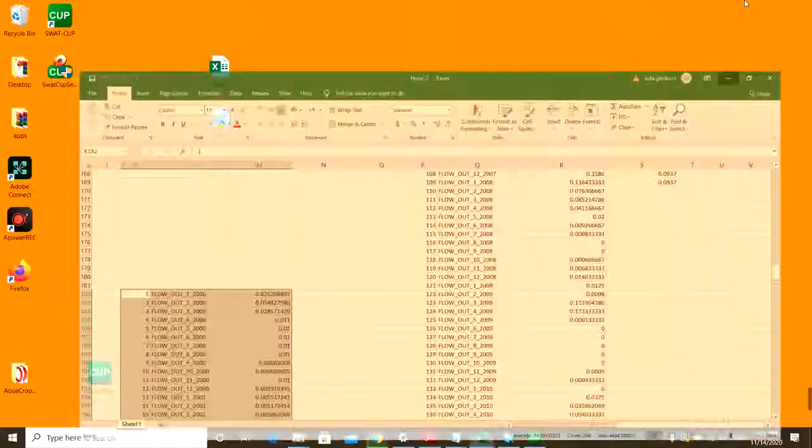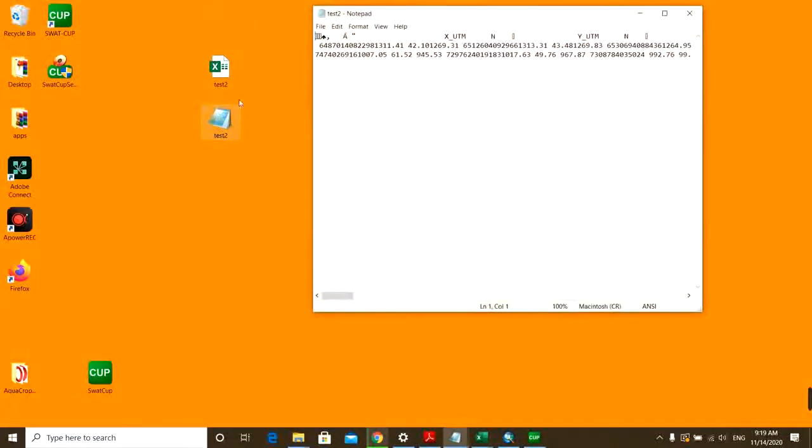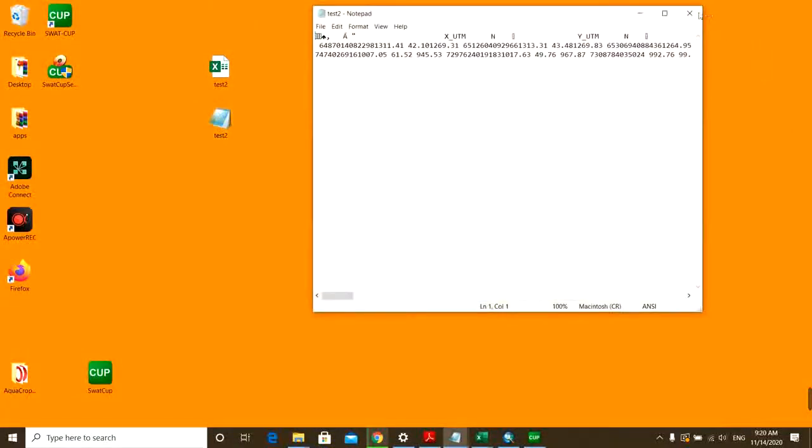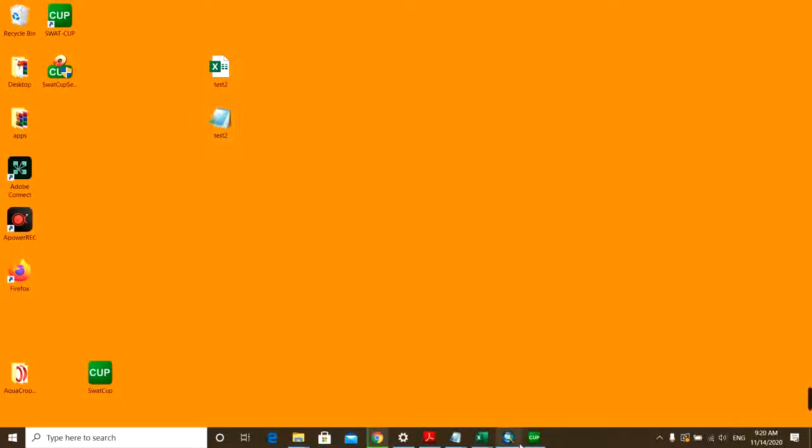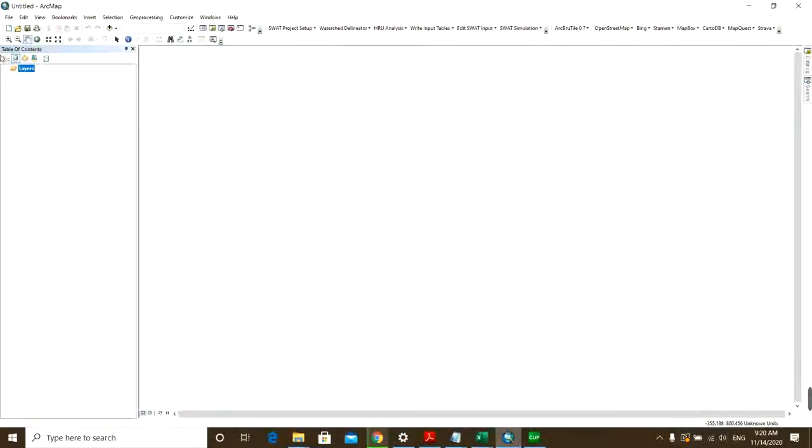So first I just convert it to DBF. This is my DBF file.